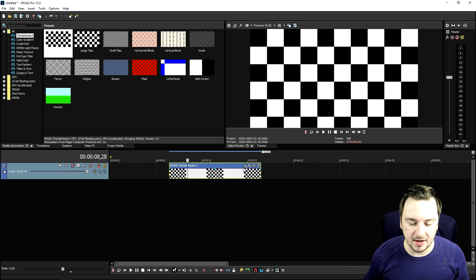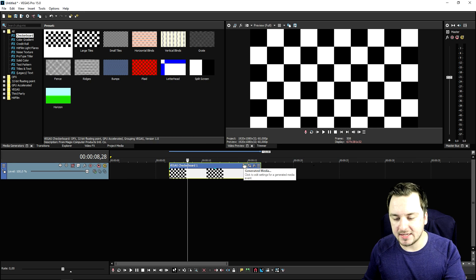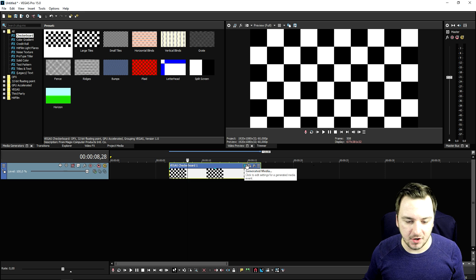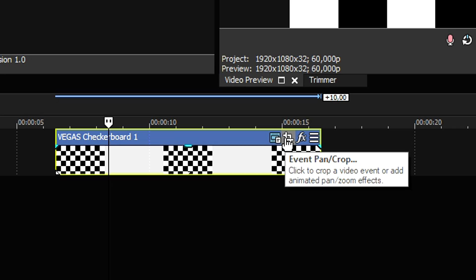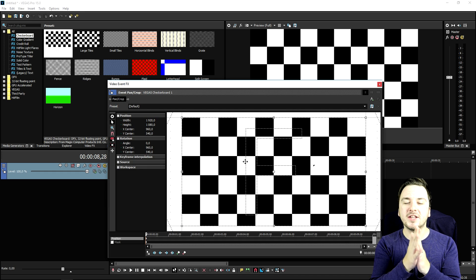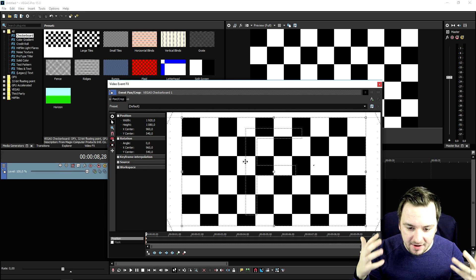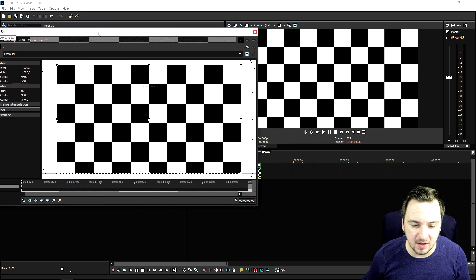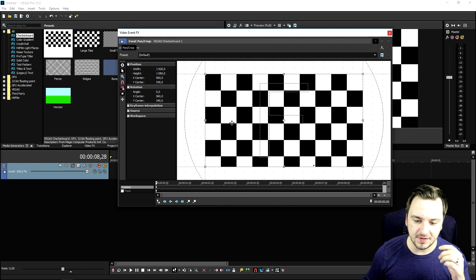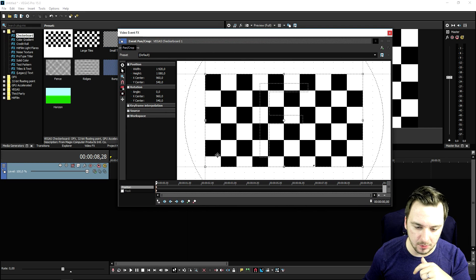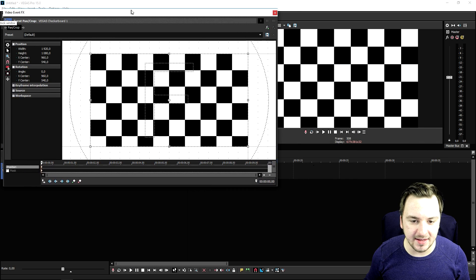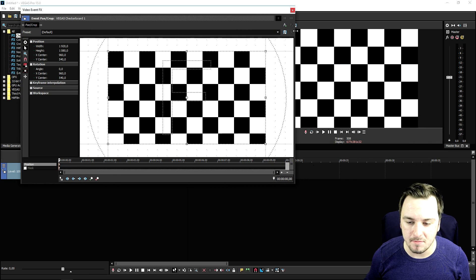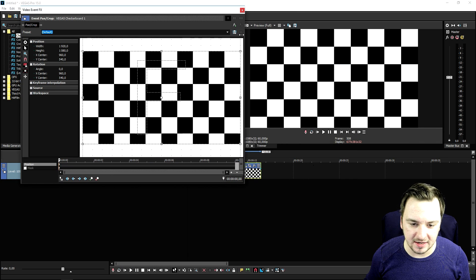I'm gonna show you guys exactly how to use keyframes. We're gonna start off by making this checkerboard animate — let's say we're gonna make it move. So what we're gonna do is go to the event pan/crop icon. That's basically what you want to do with everything — go to the event pan/crop, because this is the box where we're gonna use keyframes to make it do anything that has to do with moving or animating.